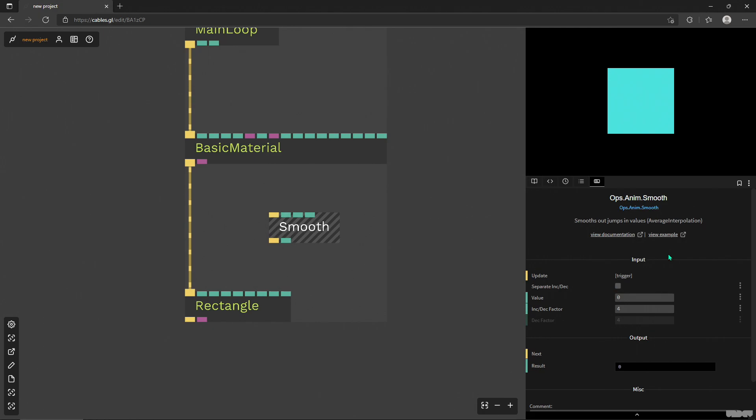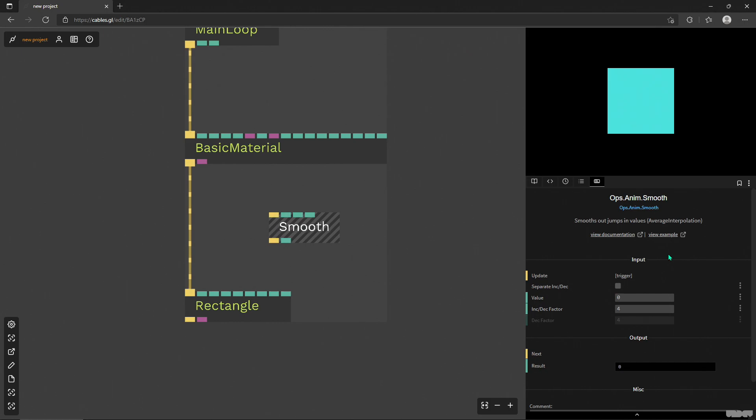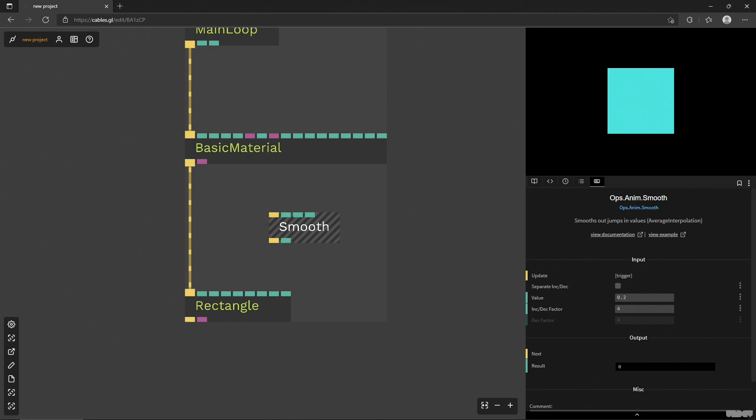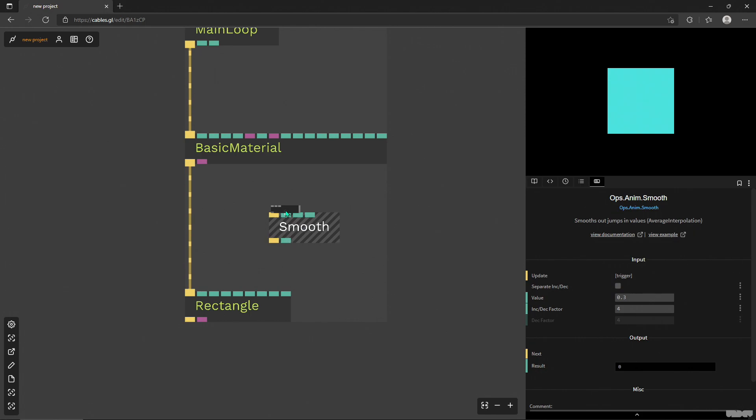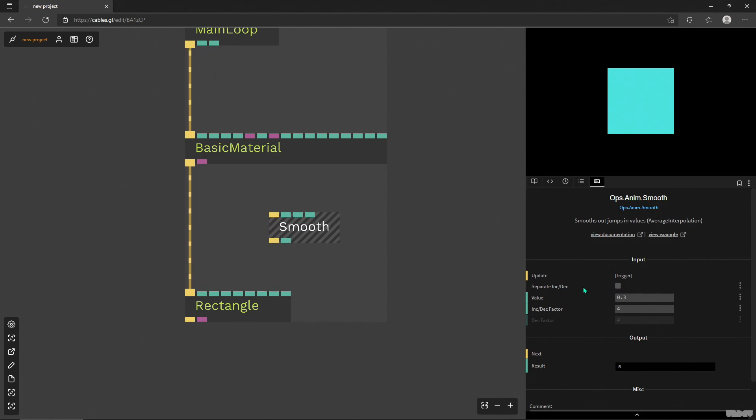So it will average the last and new value you feed to this smooth operator. You can do it by changing it in this parameter panel, the value, or of course plugging something in, which is what we're gonna get into.